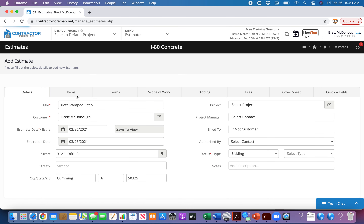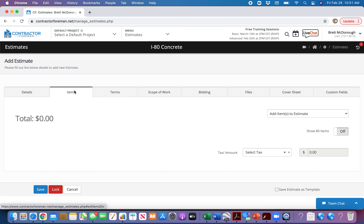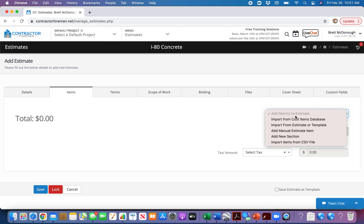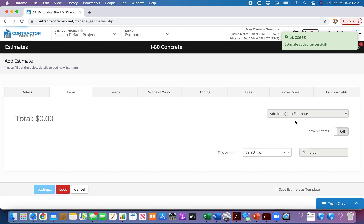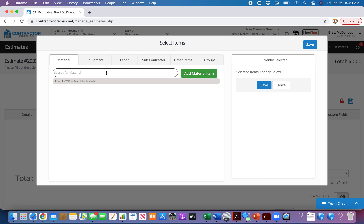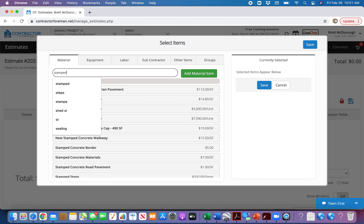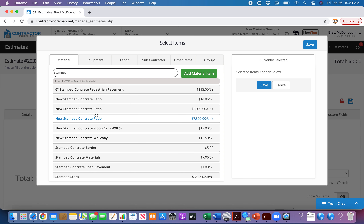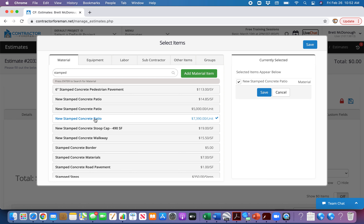Now we're populated there. The next thing I go to is Items. A lot of this stuff is pretty much populated already. Click 'Import from Cost Items Database' — all of that stuff we've already created. You'll get a pop-up screen. For example, stamped concrete patio — I have multiples on here because sometimes people are bidding two patios at the same time. I'm just going to put this one in here and you'll see it shows up over here on the side.